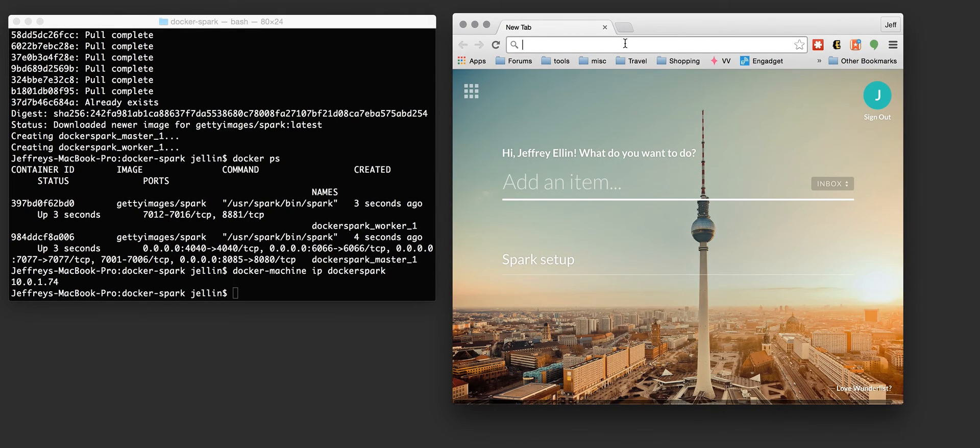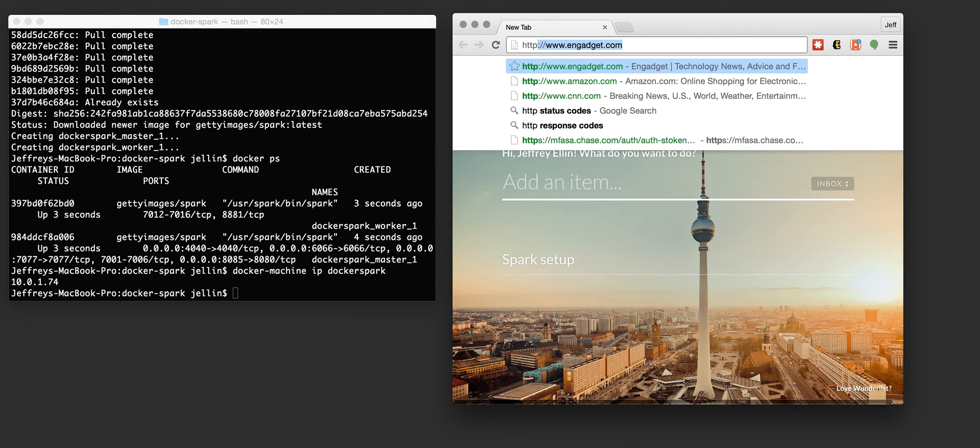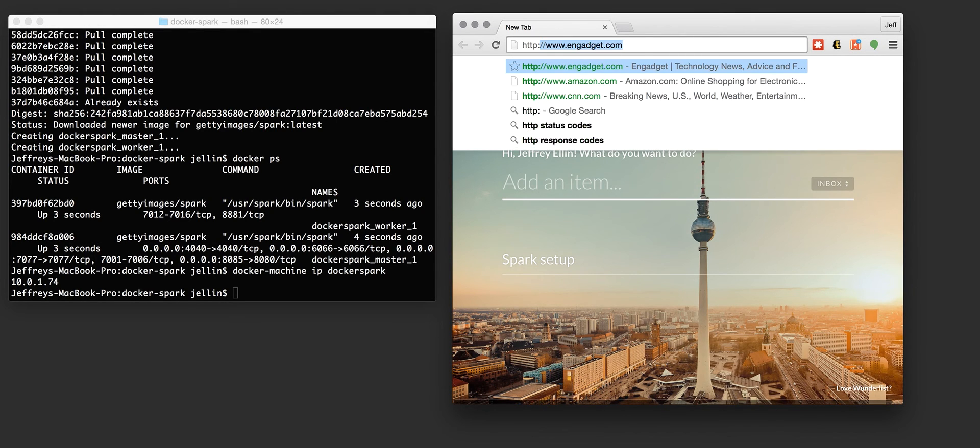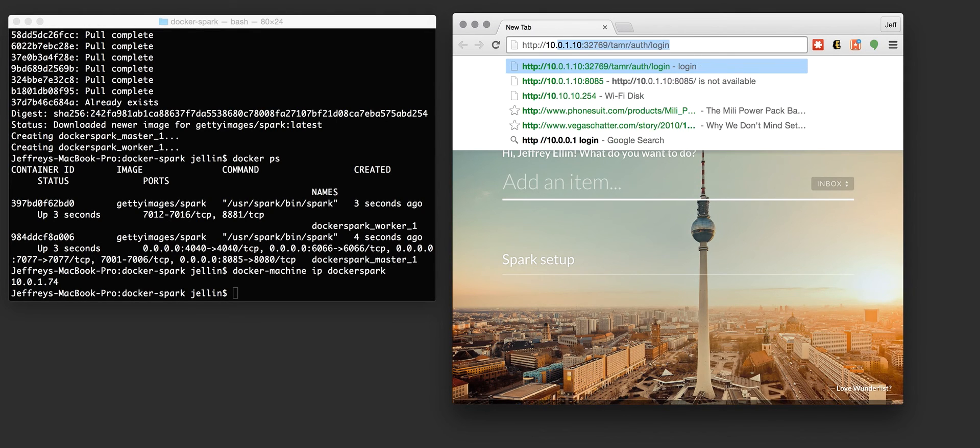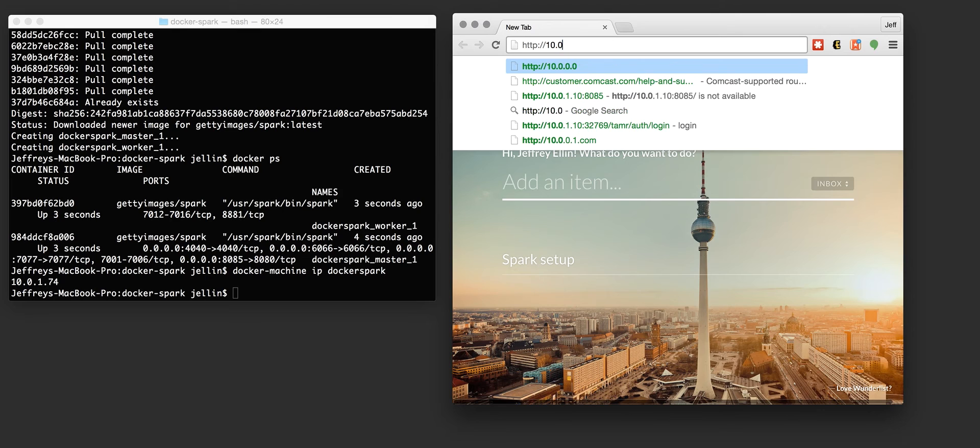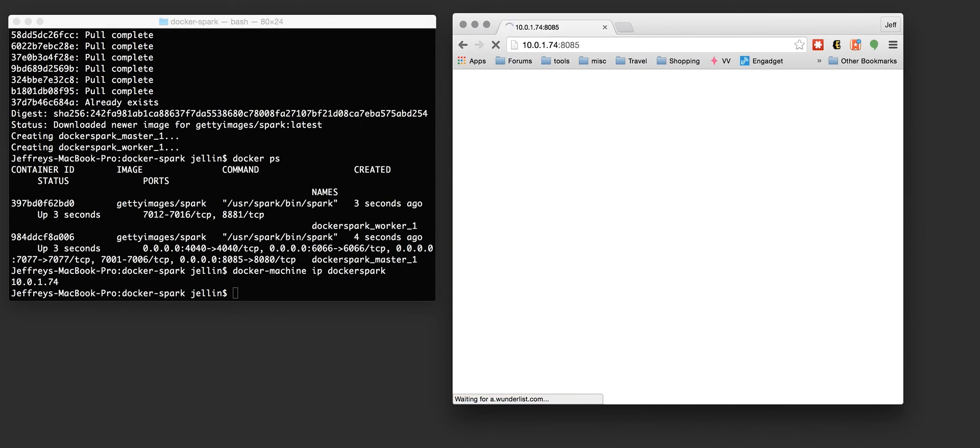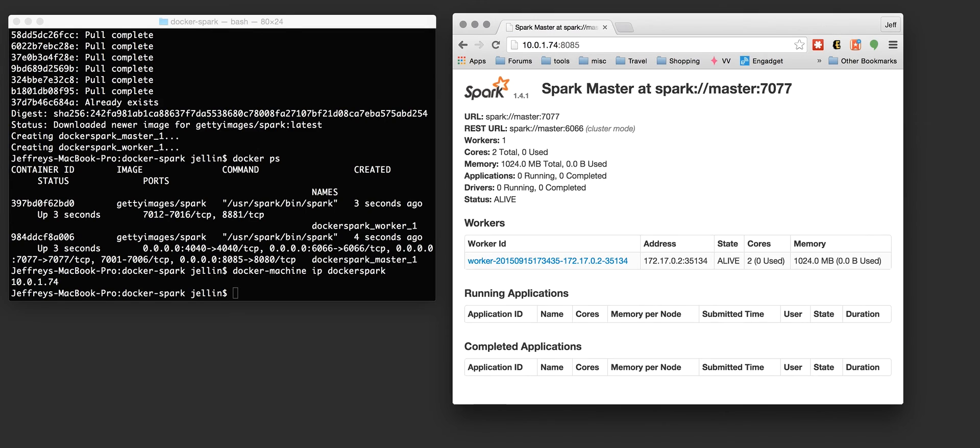Let's go over to our browser, HTTP 10.0.1.74.85. And you see we've got Spark running. We got a single worker ready to take a job.